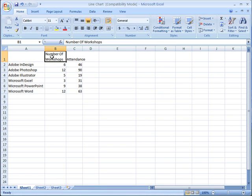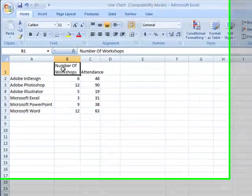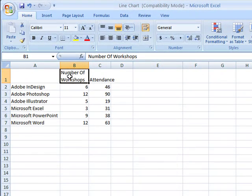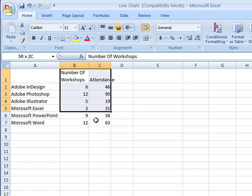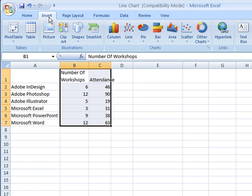Scatter charts are used to graph two sets of numbers against each other. In this case, we could chart the number of workshops on the x-axis, and the number of students on the y-axis. I'll select the two columns with my numbers, go to Insert, then Scatter.